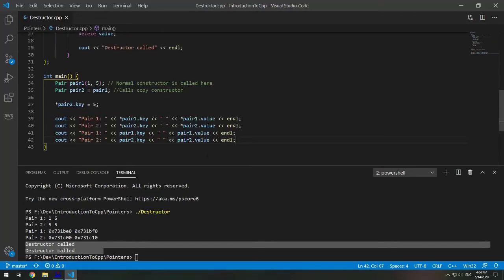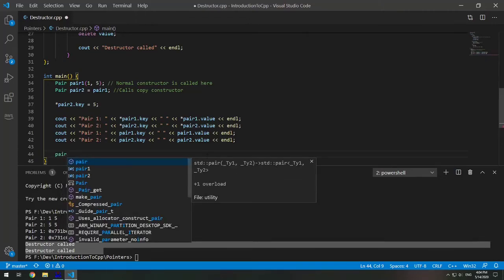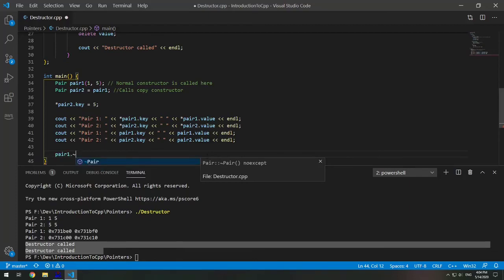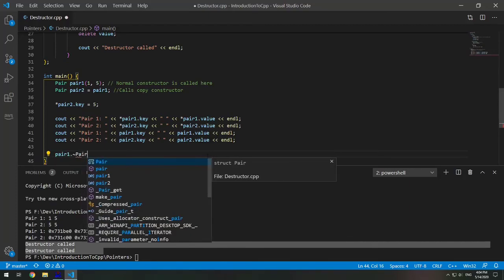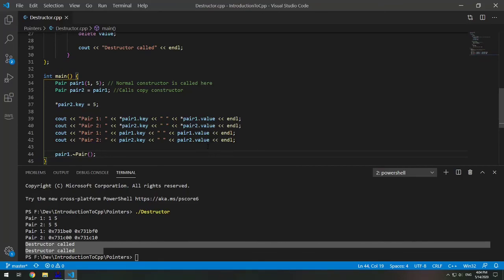You can also explicitly call a destructor. So you can explicitly call the destructor by doing, we'll do it for pair one. So pair one dot tilde pair. And that explicitly calls our destructor. So now you know how to use destructors in C++ and how to write a custom destructor.